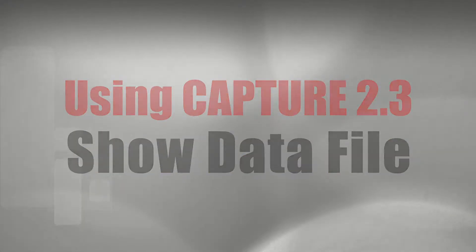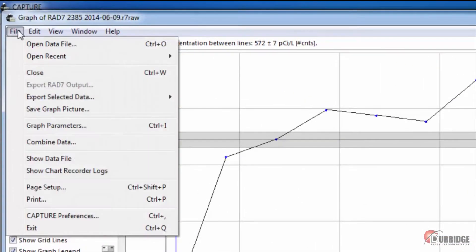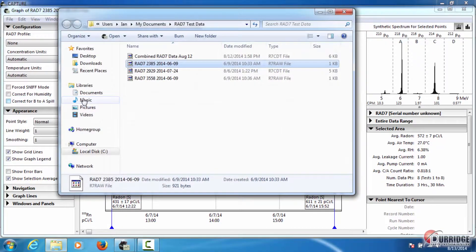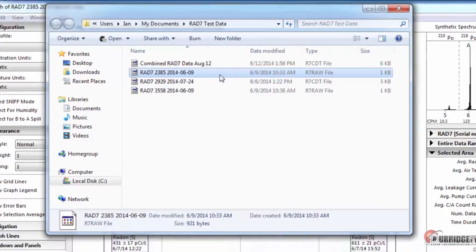You can locate data files on your computer's hard drive by using the Show Data File command. From the graph window, click File and choose the Show Data File option. The Explorer, or if you have a Mac, Finder window will open to show the file within its containing folder.